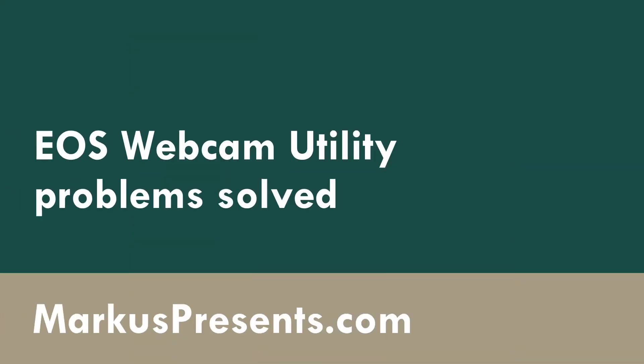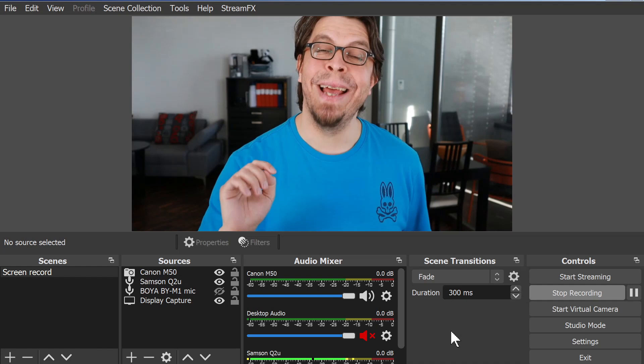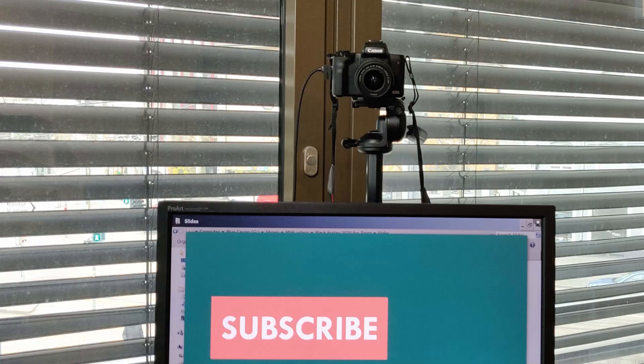In this video, we're going to solve three problems with the Canon EOS webcam utility not working properly. Problem number one, your camera is not recognized at all. Problem number two, your video is laggy and freezes. And problem number three, you get a black screen. Your Canon camera is an excellent webcam and by the end of this video, we're going to have it working perfectly — whether you're using it for OBS Studio, Zoom, Teams, or any other application that uses a webcam.